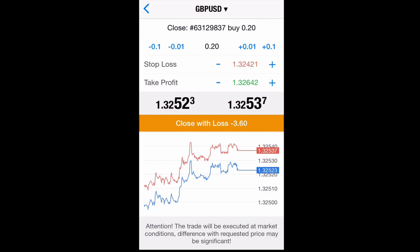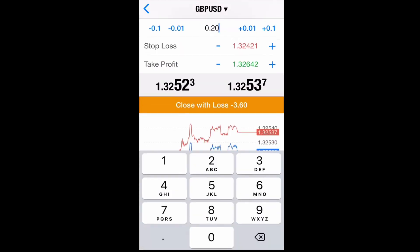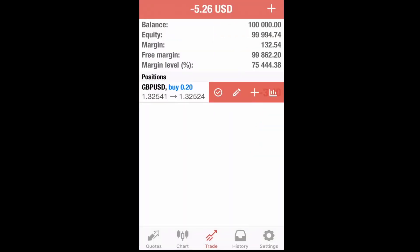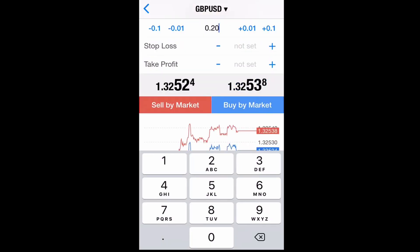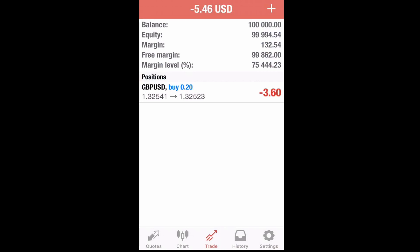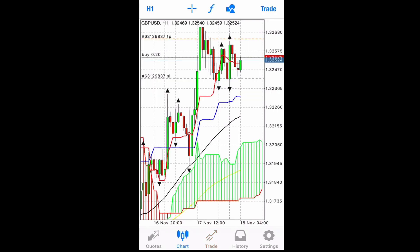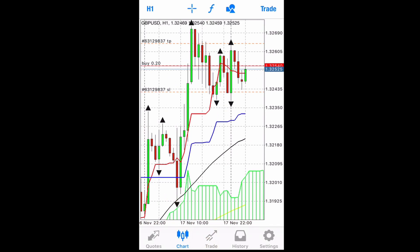Then we're gonna go to Close — you can either close the whole order, or close with a partial if you want to stay in the trade but take some profit. Then we're gonna go to Add Another Order, where you use the plus sign, set your lot size, and press Buy or Sell. And then you can go to Chart to view it.